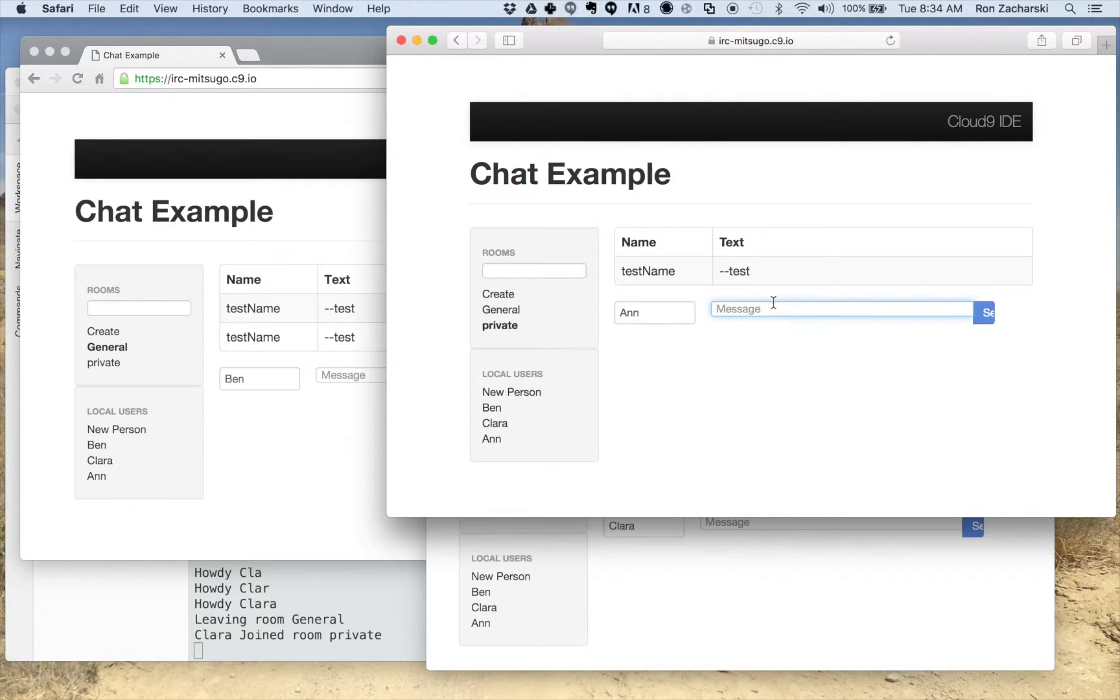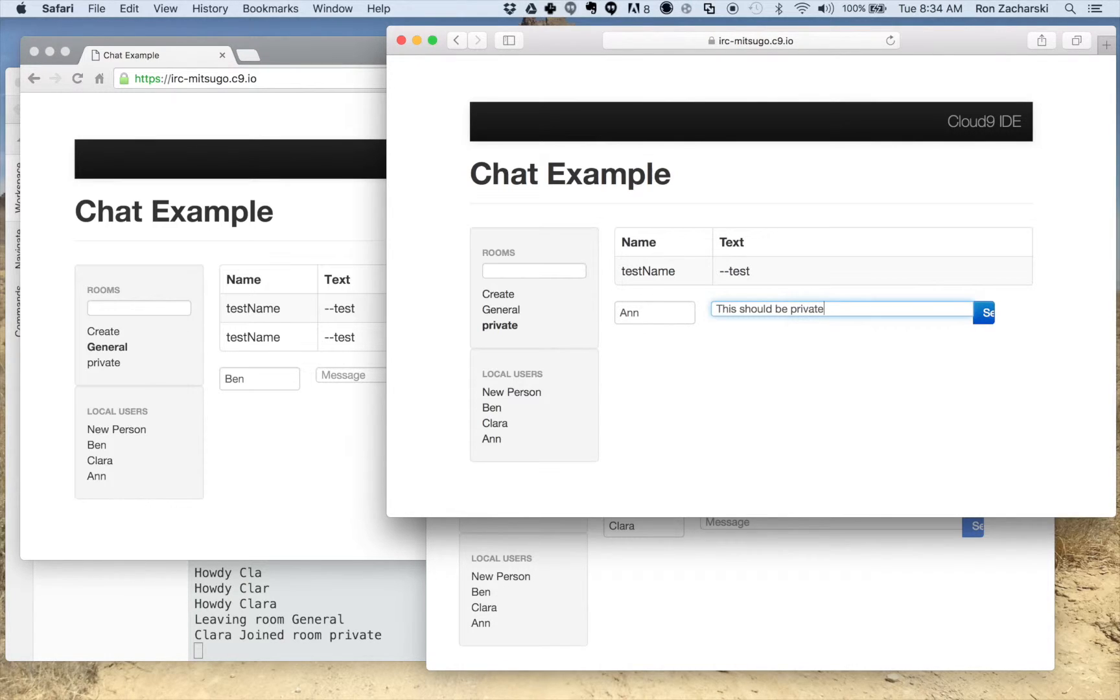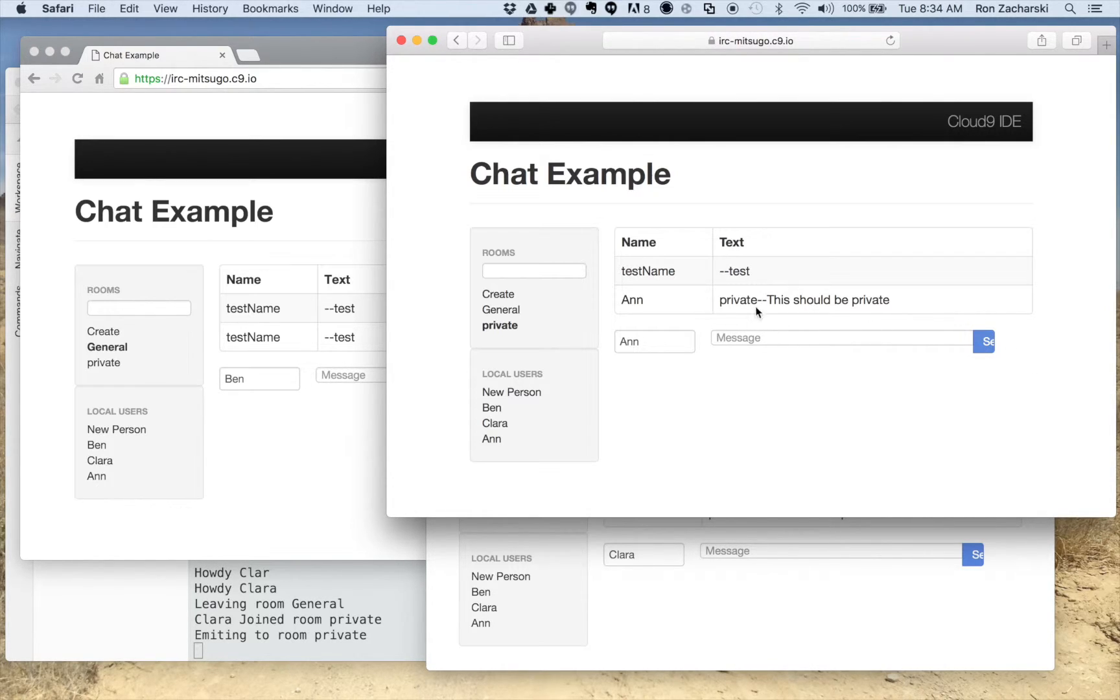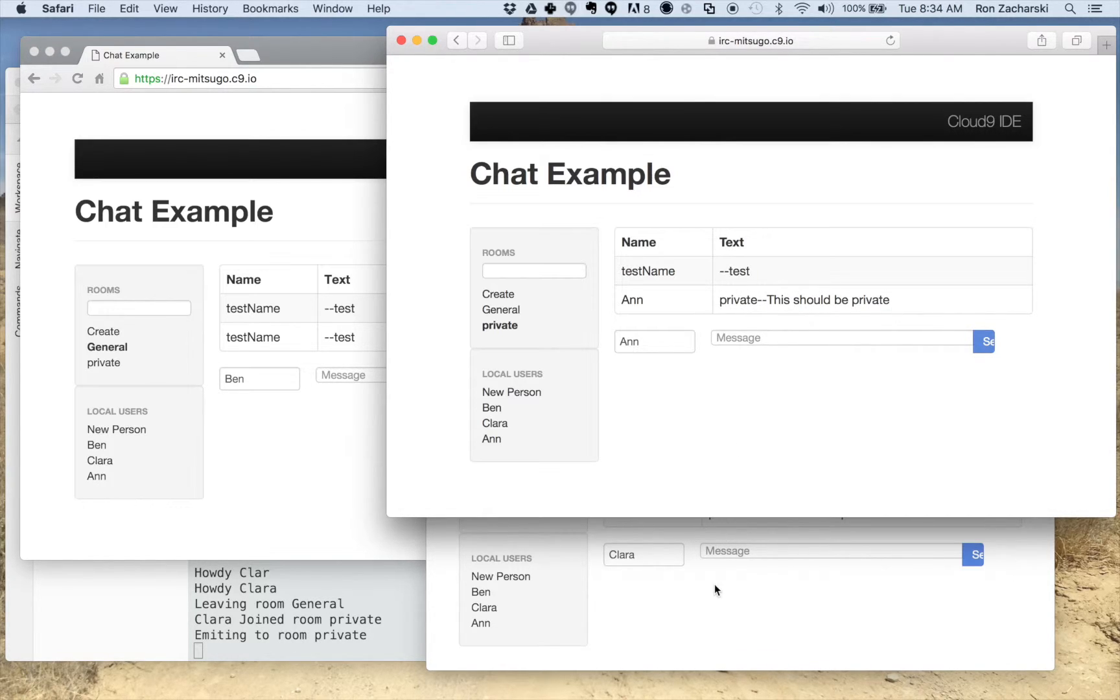All right. So let Ann send a message here. This should be private. My send buttons, I haven't really spent a lot of time debugging how things look. So Ann sent this message. I just am replicating the room that they're sending it in. So private. This should be private.